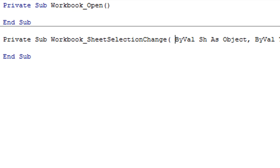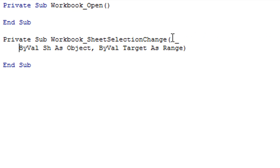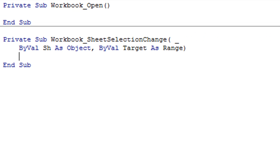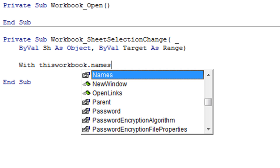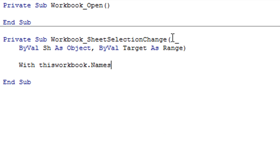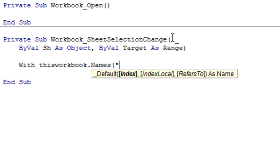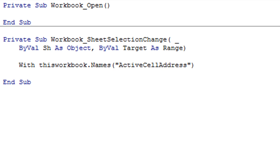So let's just break this and now it's a very short piece of code so I will be typing here with ThisWorkbook.Names and then the name we created which was ActiveCellAddress so end with.